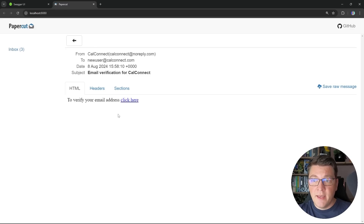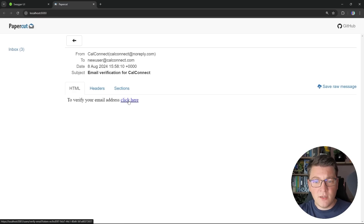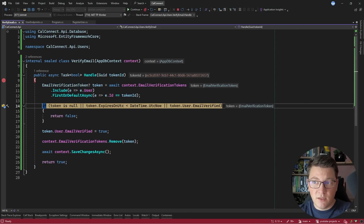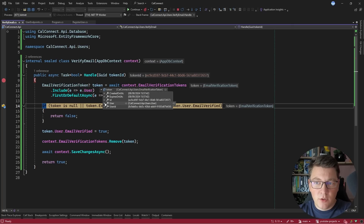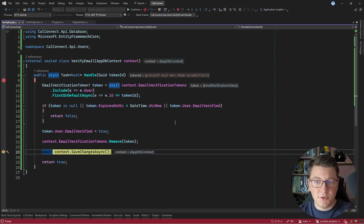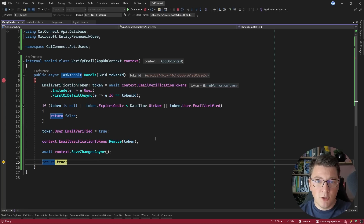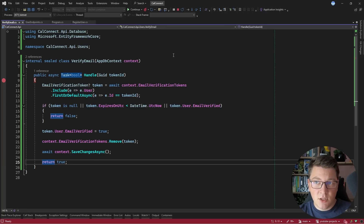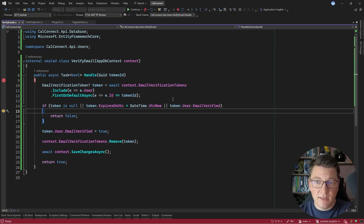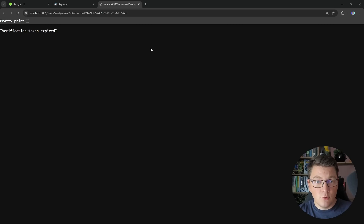If I go into PaperCut and refresh, here is our latest email, and you can see that 'click here' is properly formatted as a link. If you take a look at the bottom left of the screen, you can see this link is pointing to our API. I'm going to click this link, and we immediately hit the breakpoint in the verify email use case. Let's fetch the token from the database — it seems it's not null, and the token includes the user through our navigation property. We get past the first check, set the user's EmailVerified property to true, delete this token so it can't be used anymore and won't take up unnecessary storage space. Hitting continue, we get a response back. If I try to refresh, we hit the same breakpoint again and this time we return false, causing a bad request response printing 'verification token expired.'